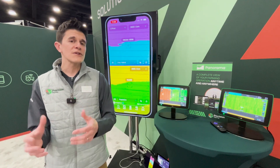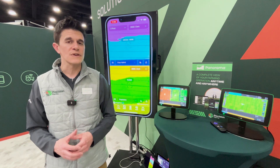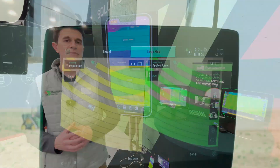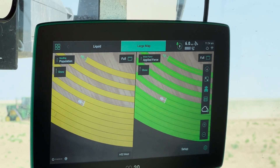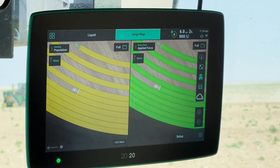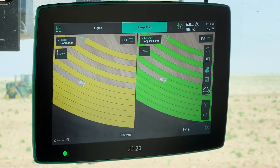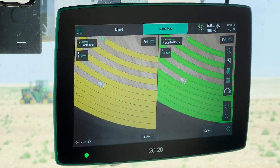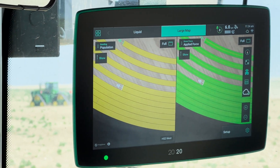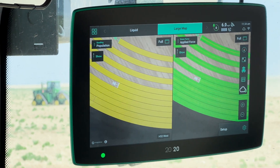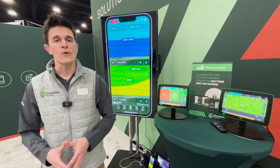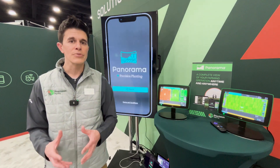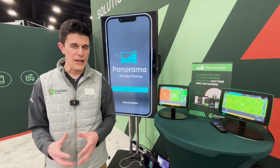We can also share that information with other advisors through API platforms like FieldView or John Deere Ops Center, or it could be to download those raw 2020 files and send them or upload them into a different platform.